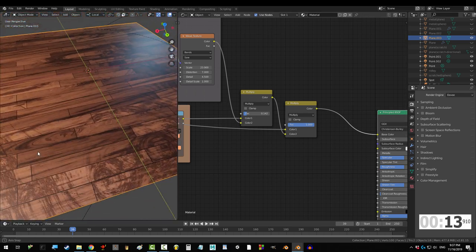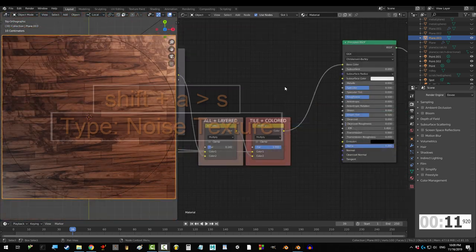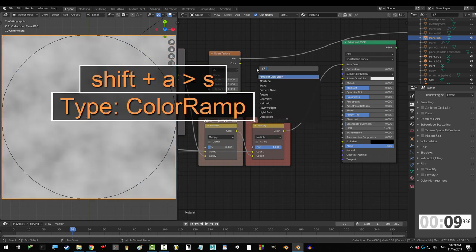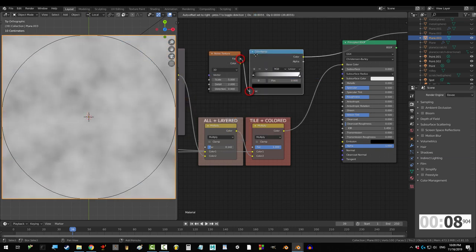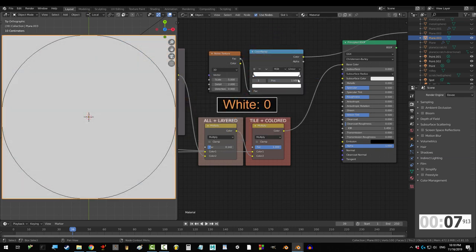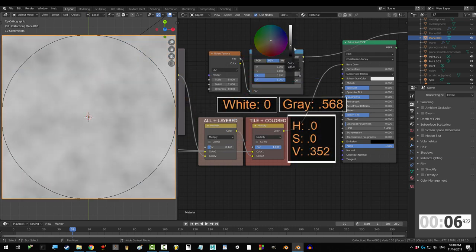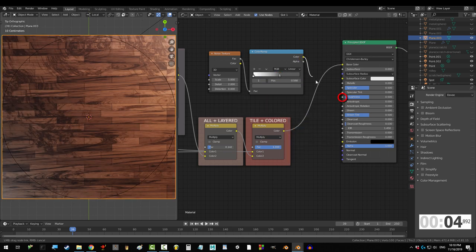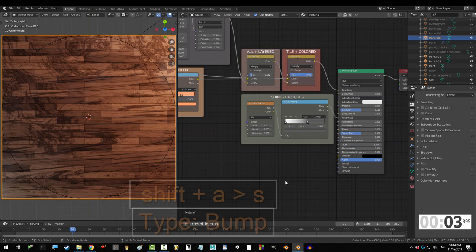The shiny areas are a little too even, so we're gonna control it with the noise texture. Drag it into a color ramp. Set a white point at 0, and a gray at 0.568. And drag that into roughness.